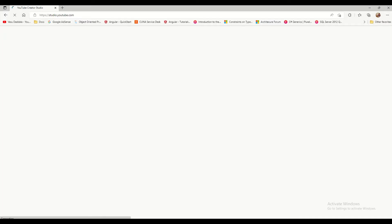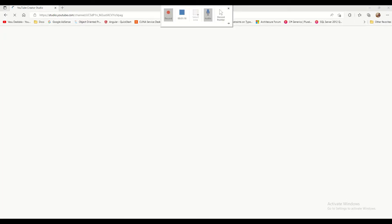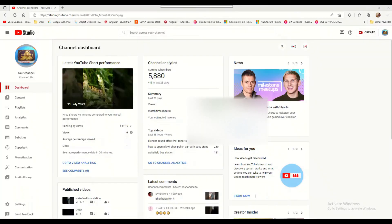You will get a menu. From this menu, select YouTube Studio. Once you select it, it redirects to YouTube Studio for this channel. Please remember you have to be logged in to your channel and then select YouTube Studio so that it redirects to your channel.